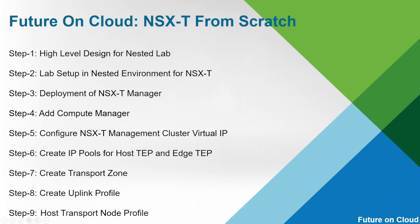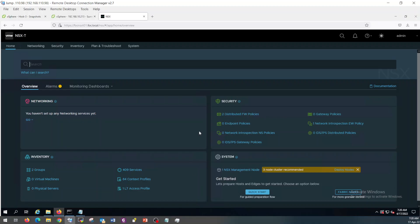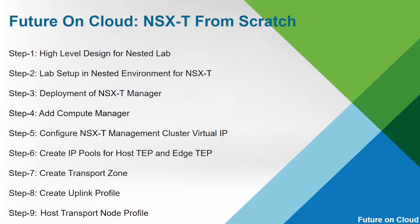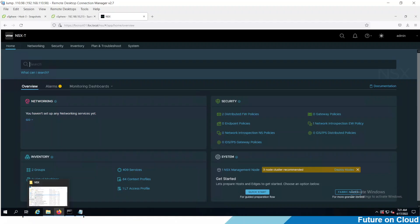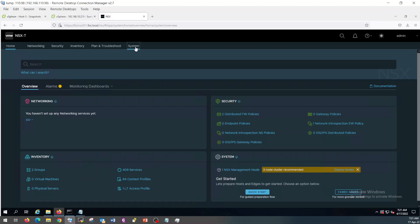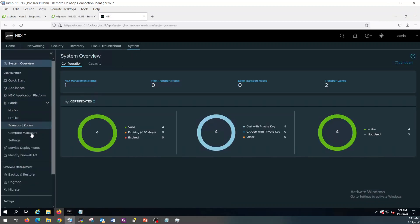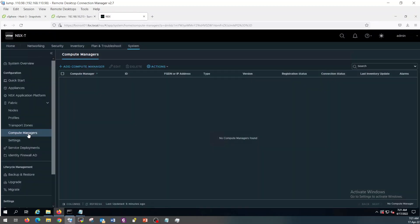So let's jump into our environment. This is my NSX Manager. In order to add a compute manager as part of step 4, just click on System, expand Fabric, and click on Compute Manager.